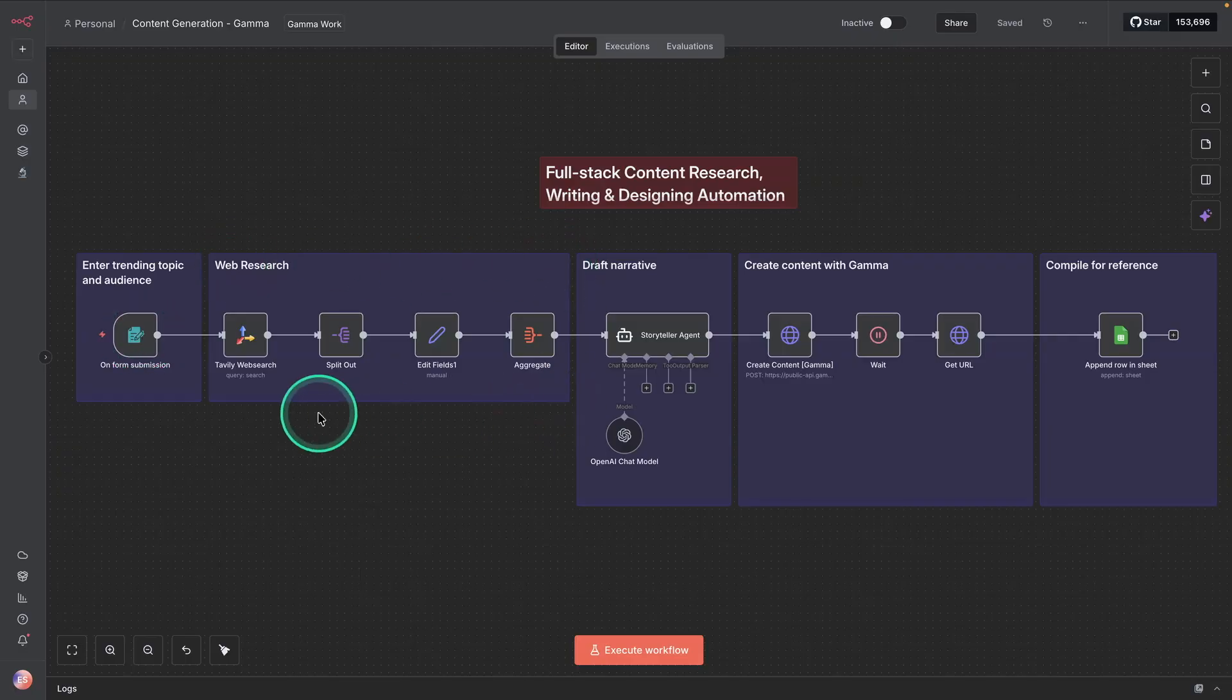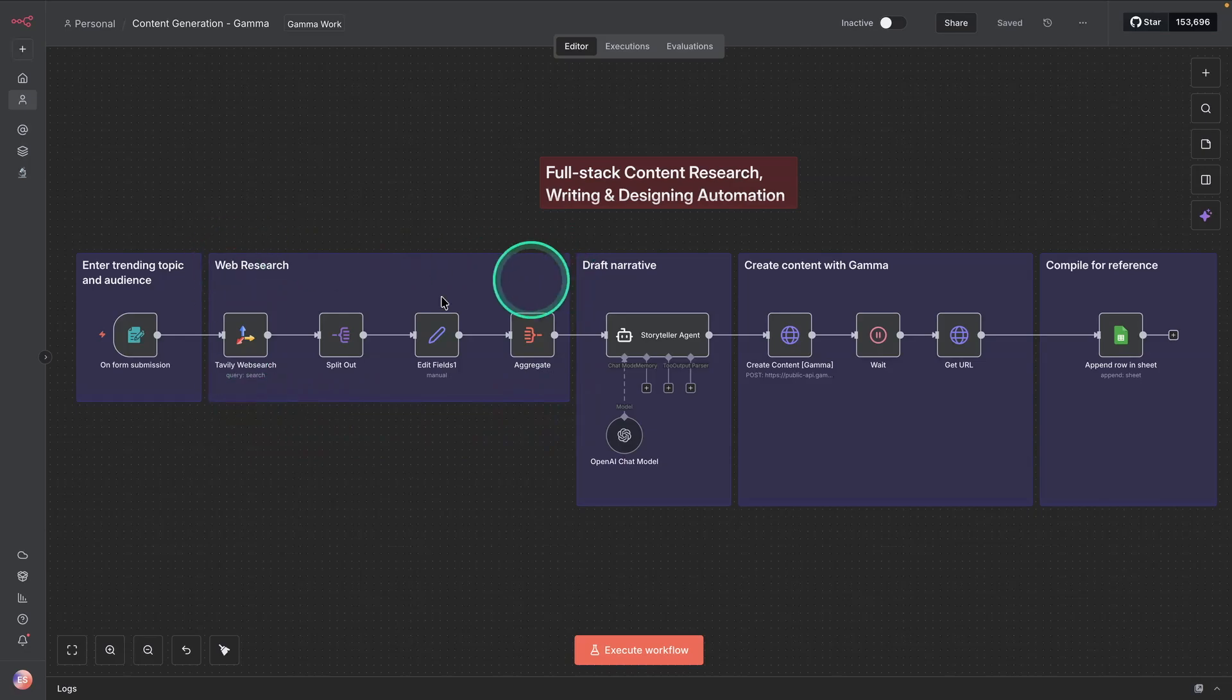And this workflow does some web research for you using Tavoli. And you can use any web search tool like Firecrawl or Exa if you like.